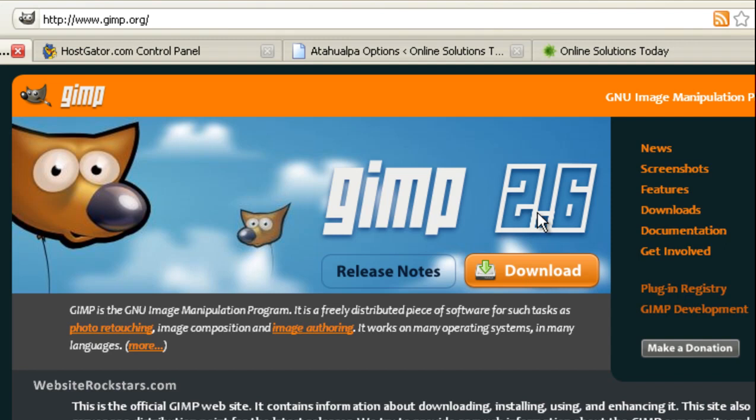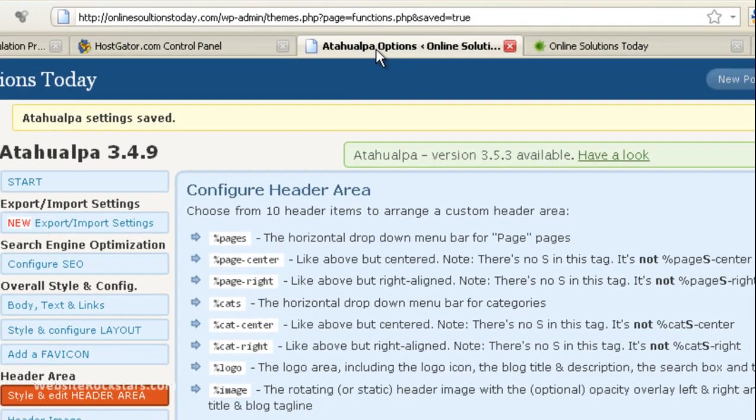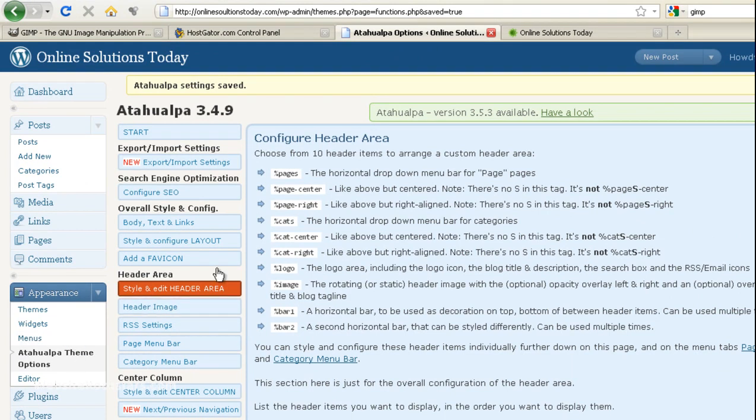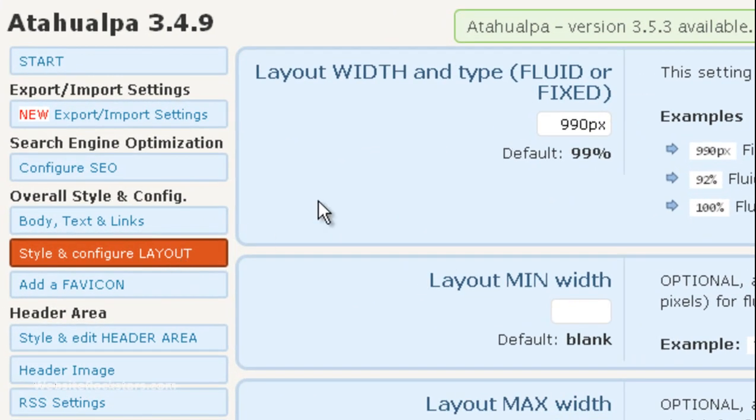The first thing we want to do is figure out how big our image is going to be. So, let's go into our dashboard and go into Atahualpa Theme Options and then from there, click on Style and Configure Layout. Okay, so the first box is going to be Layout Width and that width is going to be the width of your picture.